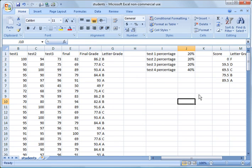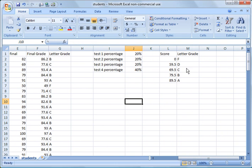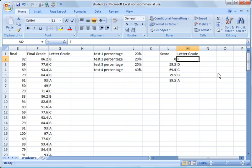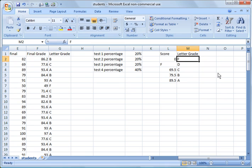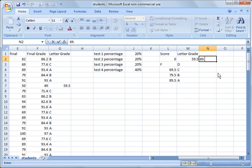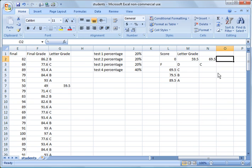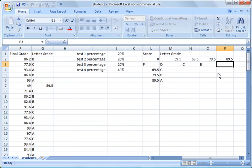I'm going to go ahead and do that actually. So what I'll do is I'll put zero is F, 59.5 is a D, 69.5 is a C, 79.5 and 89.5. That's B, A.